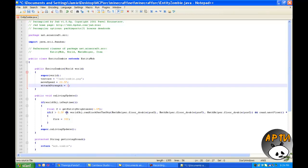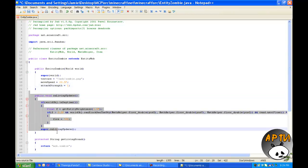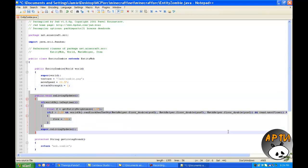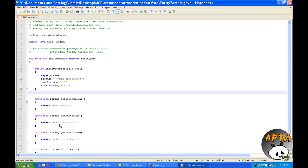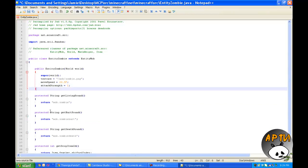This portion right here is the code that basically explains that they burn in daylight. So if we were to simply delete this code...